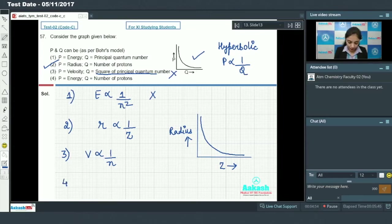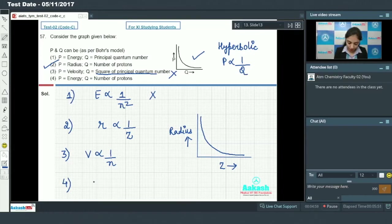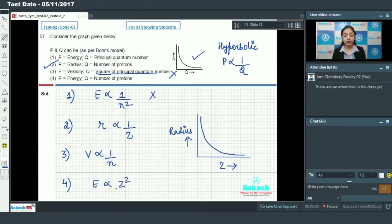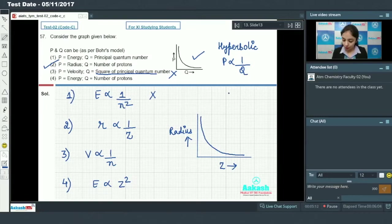In the fourth option, p is energy and q is the number of protons (atomic number Z). We know energy is directly proportional to Z squared, so we will not get a hyperbolic graph. Therefore option number 2 is the only correct answer.